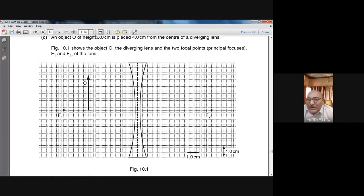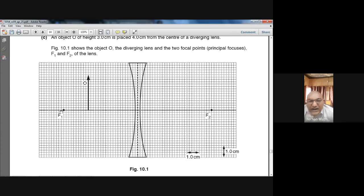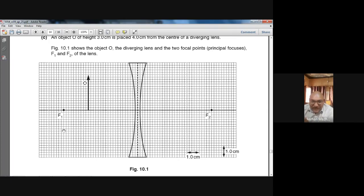Let's count the squares from the optical center to the focal point F1: 1, 2, 3, 4, 5, 6, 7, 8, 9, 10, 11, 12, 13, 14, 15, 16, 17, 18, 19, 20, 21, 22, 23, 24, 25, 26, 27, 28, 29, 30. So the focal point is 30 small squares away from the optical center. Since 5 small squares equal 1 cm, 30 squares equals 6 cm.